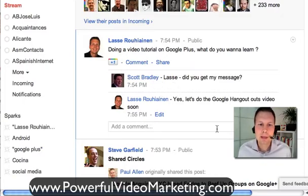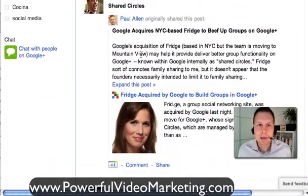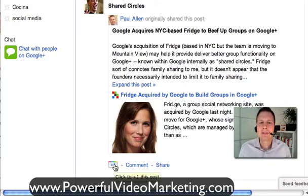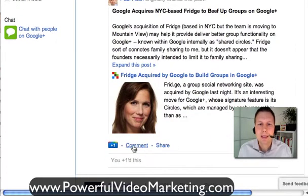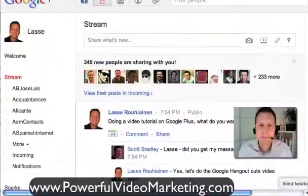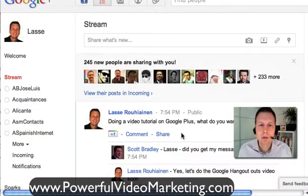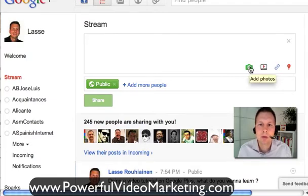When somebody is commenting something — here we have Steve, who is a video marketing guru and author — if I like his post, I can click on Google Plus, which is kind of like the Facebook Like. I can click there and give a thumbs up for that. But I can also comment, edit, or share. So the same good things that are working on Facebook we can do here.